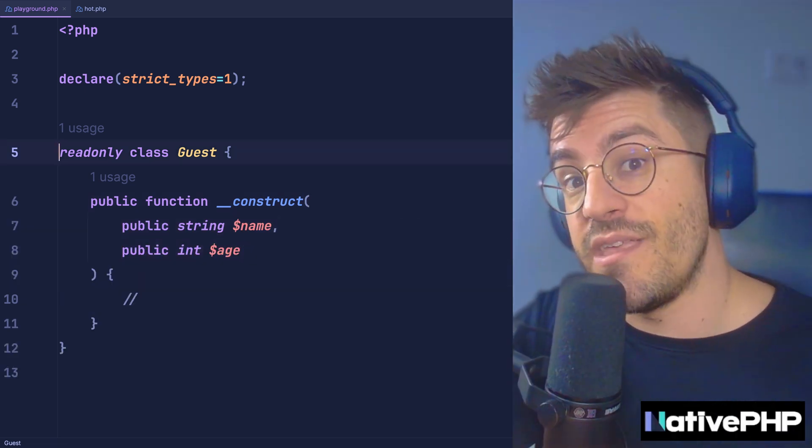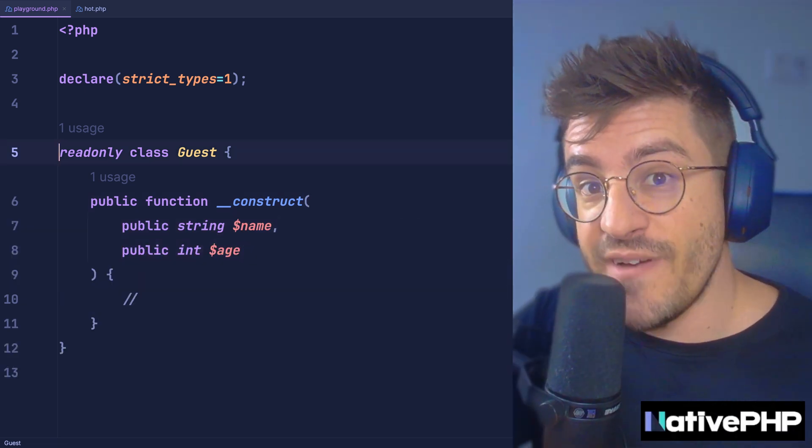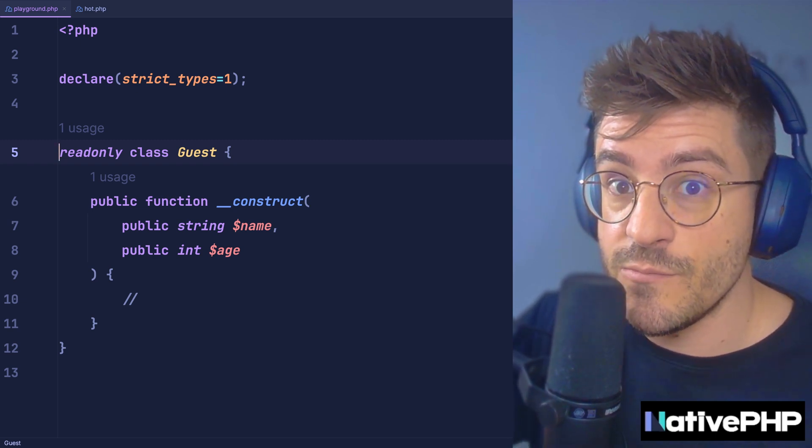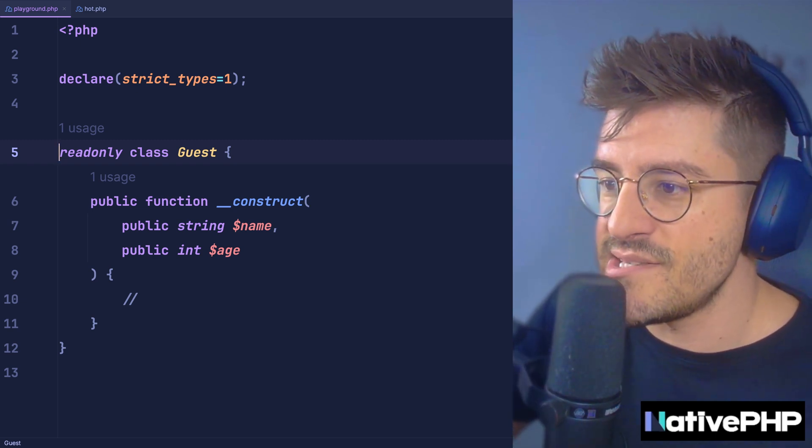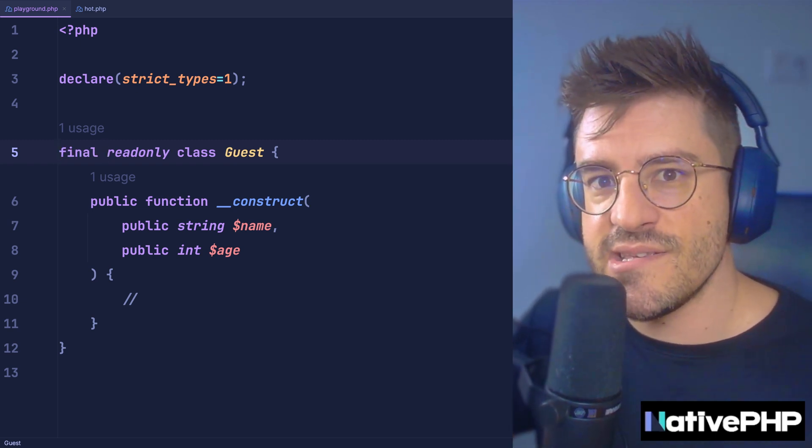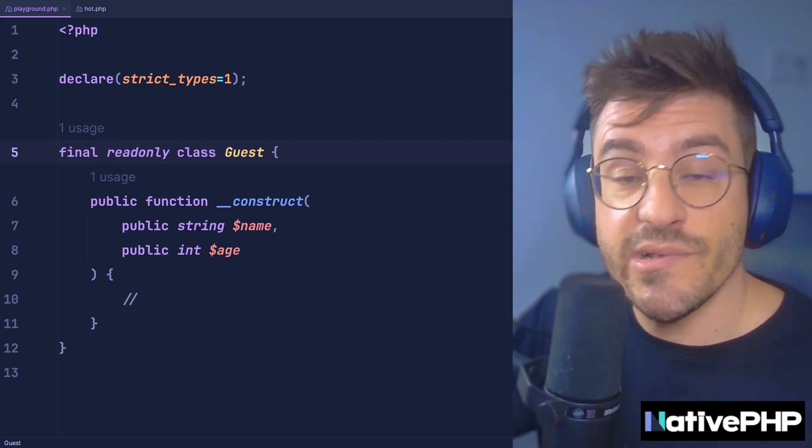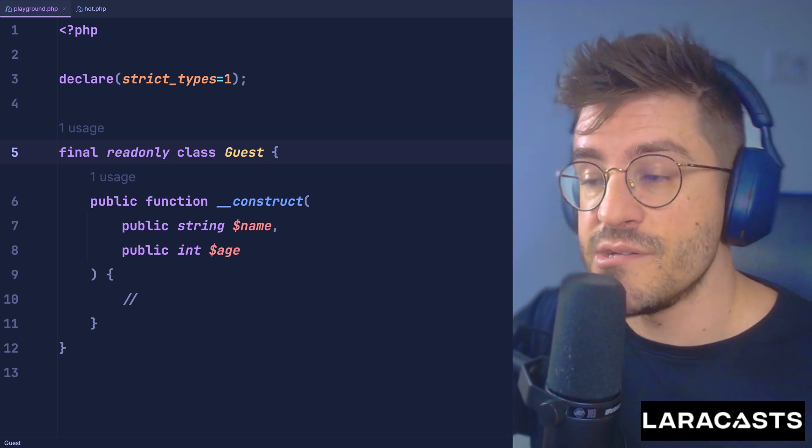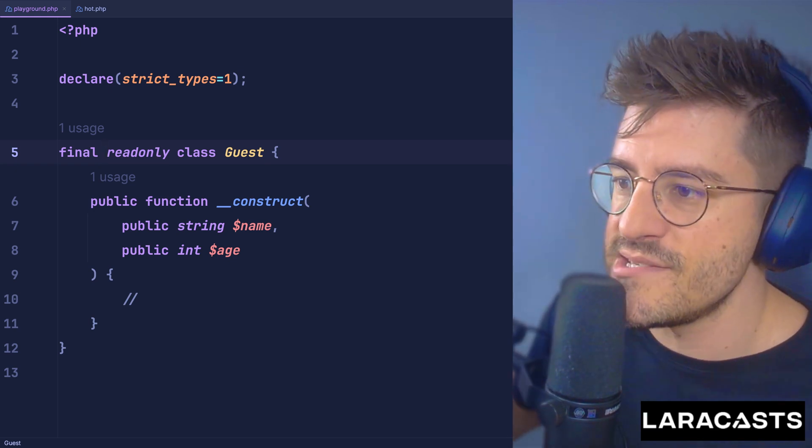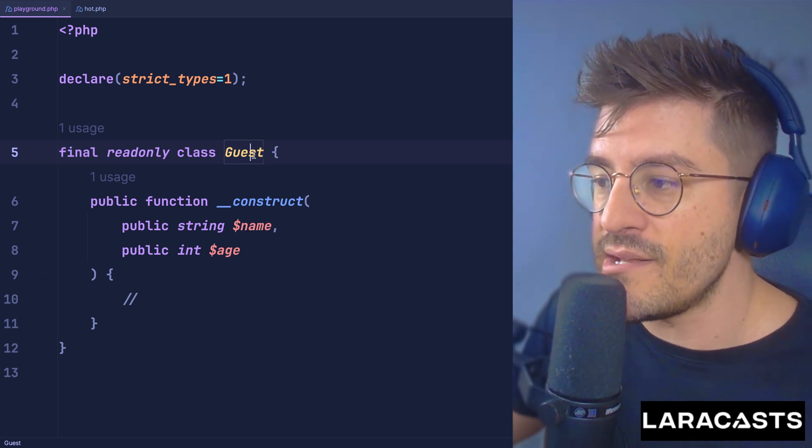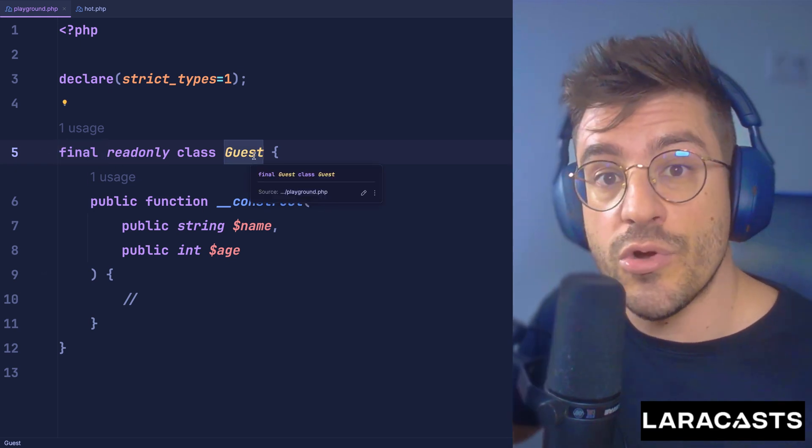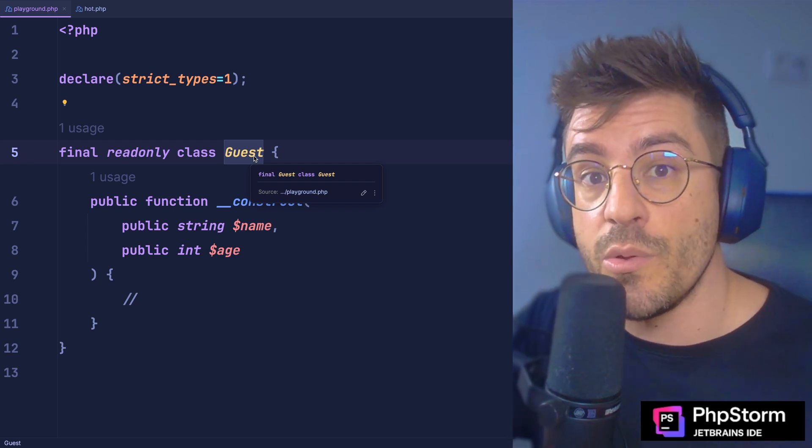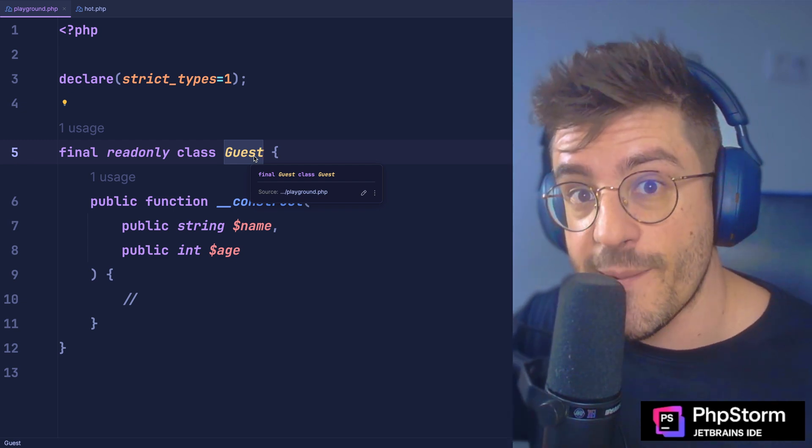Now, there is one final thing you can do to favor composition instead of inheritance, which is marking classes as final, especially classes that you want to strictly forbid from being inherited. So what you can do is add this final keyword, meaning that if someone were to extend this class, PHP will prevent that from happening.